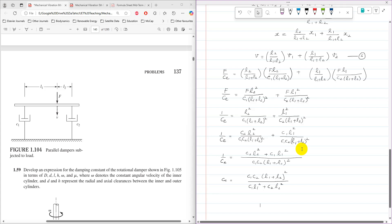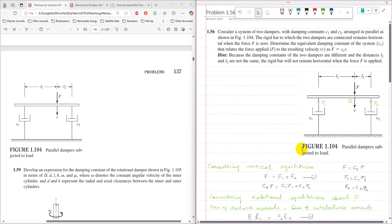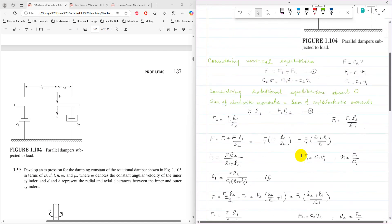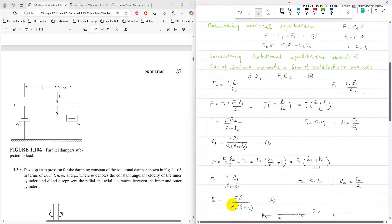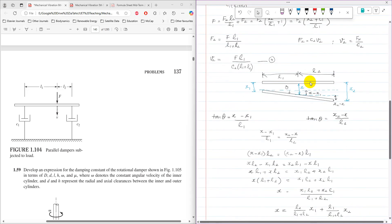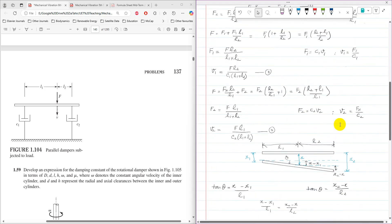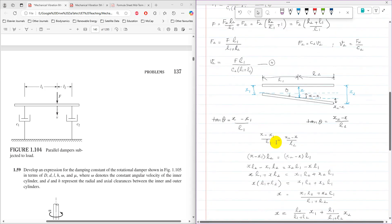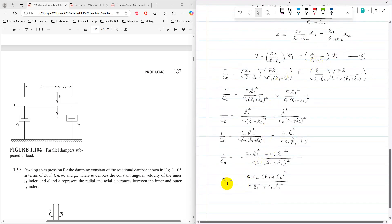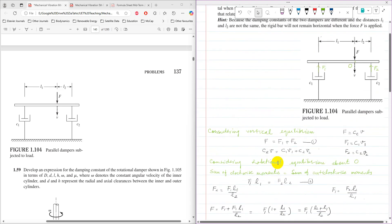So this is how you find the equivalent damping constant from the given parameters. As a quick summary: first, the applied force equals the sum of resistive forces, written in terms of velocities. To find ce, I use rotational equilibrium to find v1 and v2 in terms of f. Then, using similar triangles on the displacement diagram, I find equation 5 — the relationship between v, v1, and v2. Substituting and simplifying gives ce equals c1 c2 (l1 plus l2) squared over (c1 l1 squared plus c2 l2 squared). I hope you find this explanation helpful, thank you very much for watching.